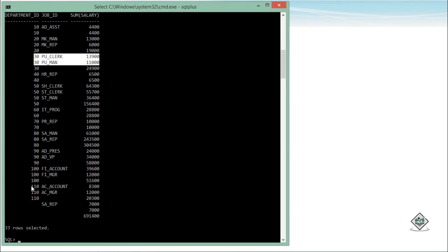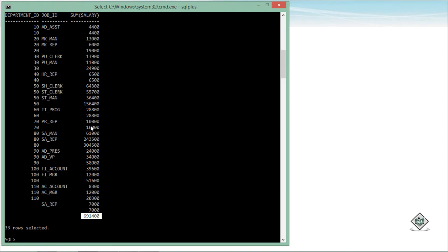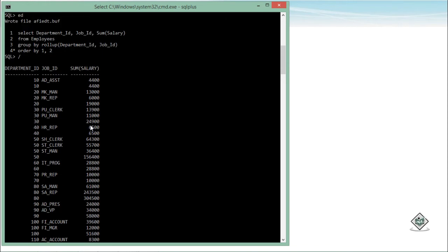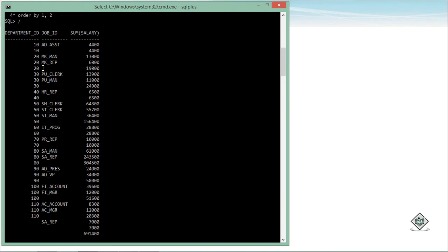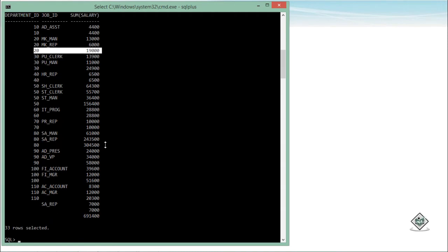Once all departments and job IDs are processed, a grand total row appears at the end. So with ROLLUP you get the grouping total per department and job, then the subtotal for each department, and finally the overall grand total.